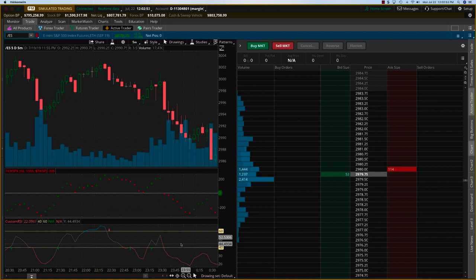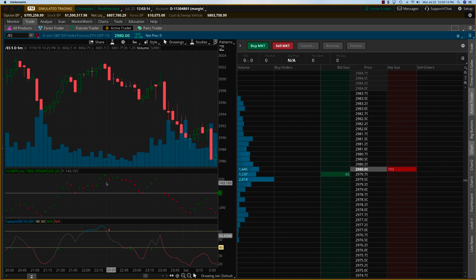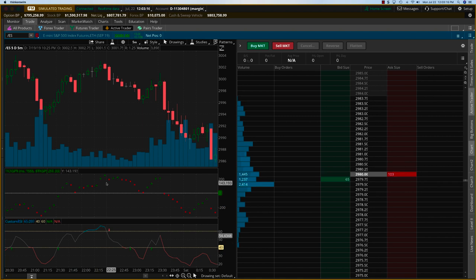Whether you're a stock trader or an options trader, you can use the tick SPX and the custom RSI to trade a number of flexible instruments. You have the SPX, which is the largest index; the SPY, which is one-tenth of the SPX; the SSO, which is twice the leverage of the SPY; the SDS, which is inverse twice; and the ES futures along with options on the ES futures. Quite a bit of flexibility here.